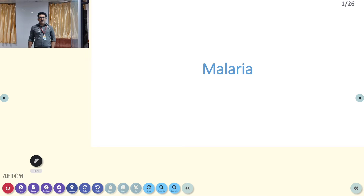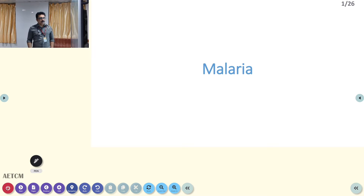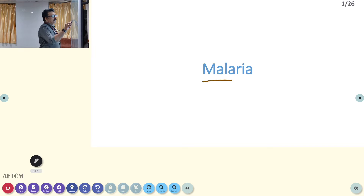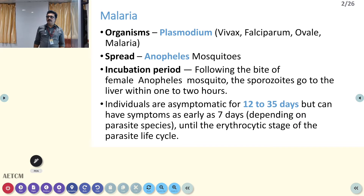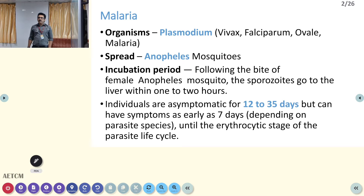Welcome to ATCM, the emergency medicine channel. Today let us discuss about one of the most important and common zoonotic diseases in India, that is malaria. It is a parasitic infection, very common in our country. The organism which causes malaria is Plasmodium — either vivax, falciparum, ovale, or Plasmodium malaria. These are the four important organisms which can produce human malaria.